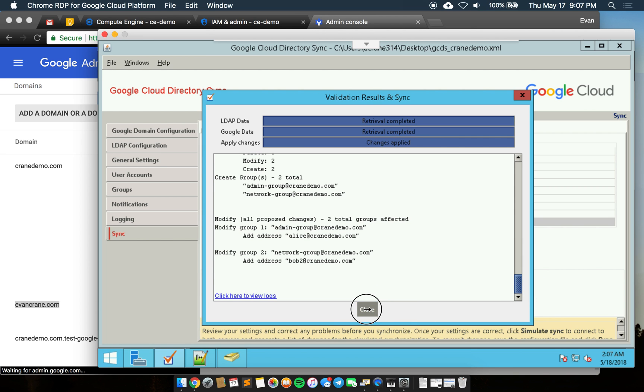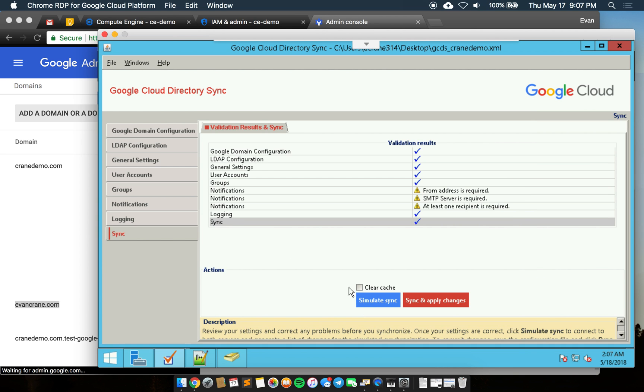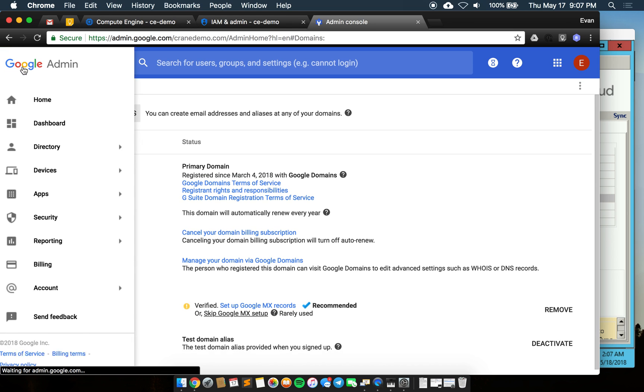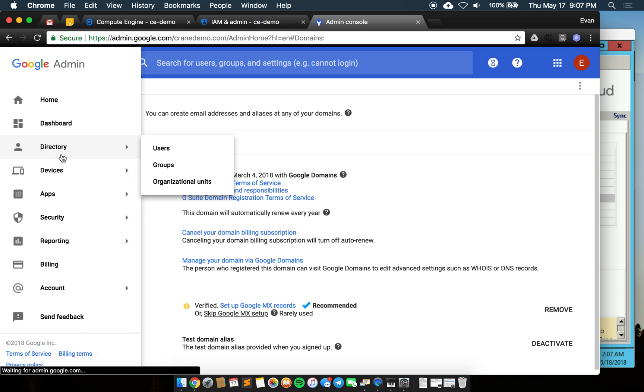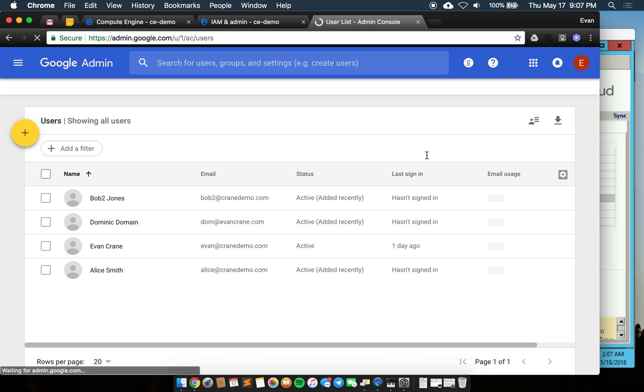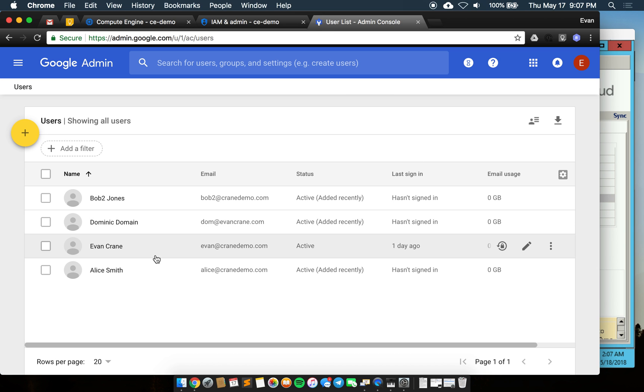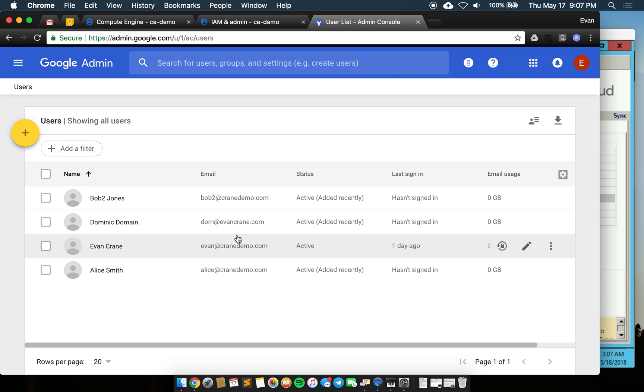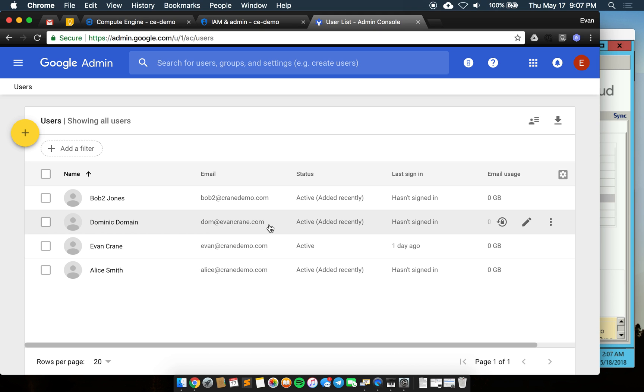I'm going to close this and then go back over to the admin side of things where I can see that in the users panel I have in fact added bob2, dominic, and alice. Now we'll also see that dominic is at a different domain here, evancrane.com.